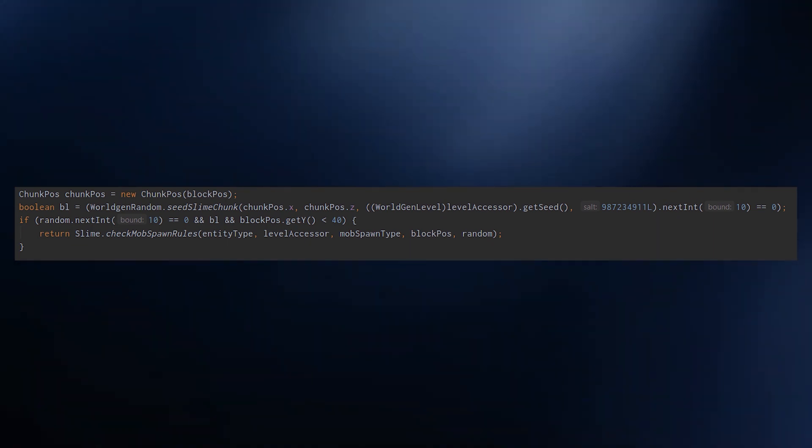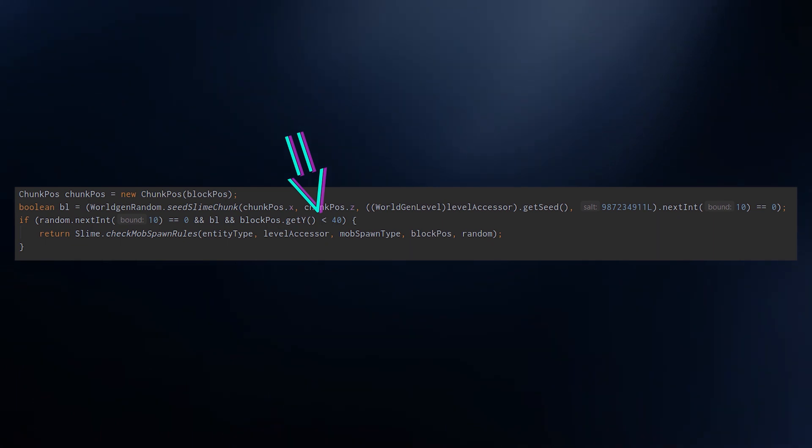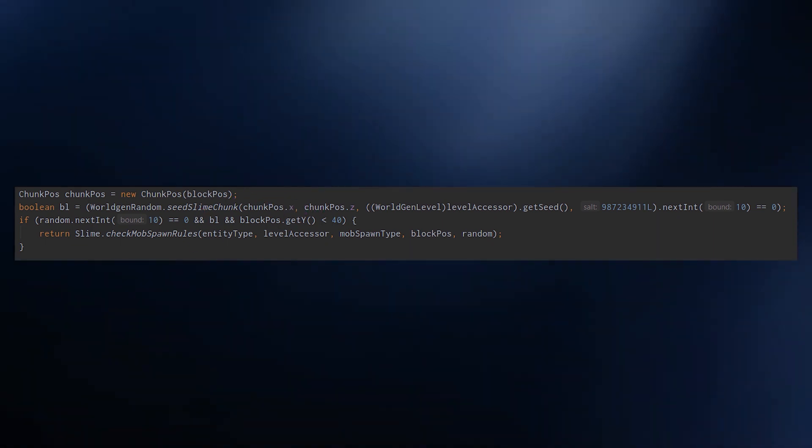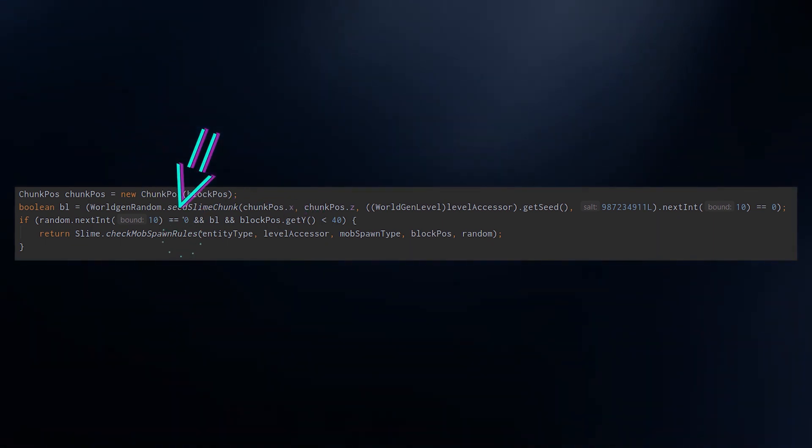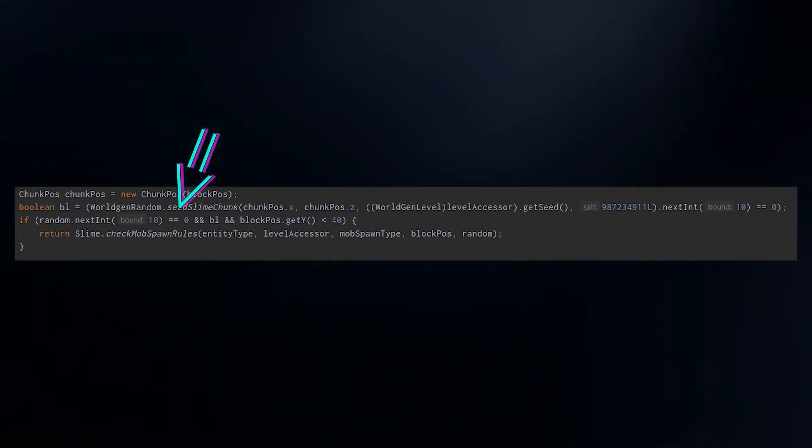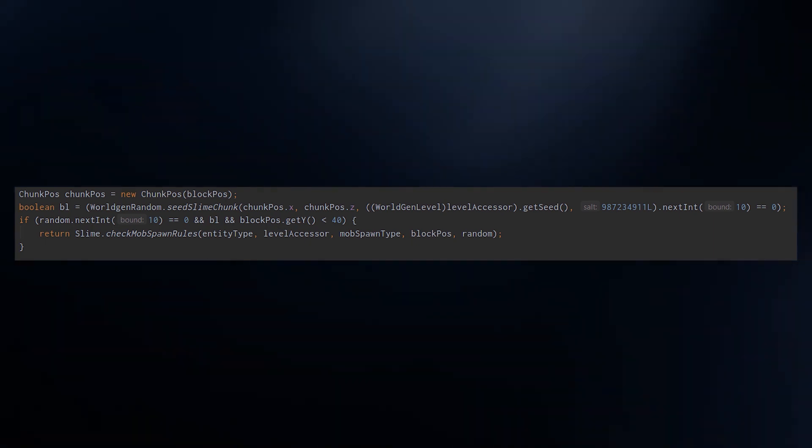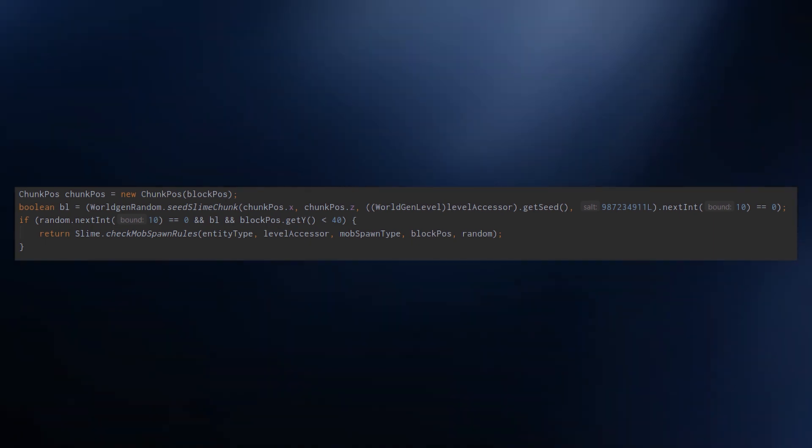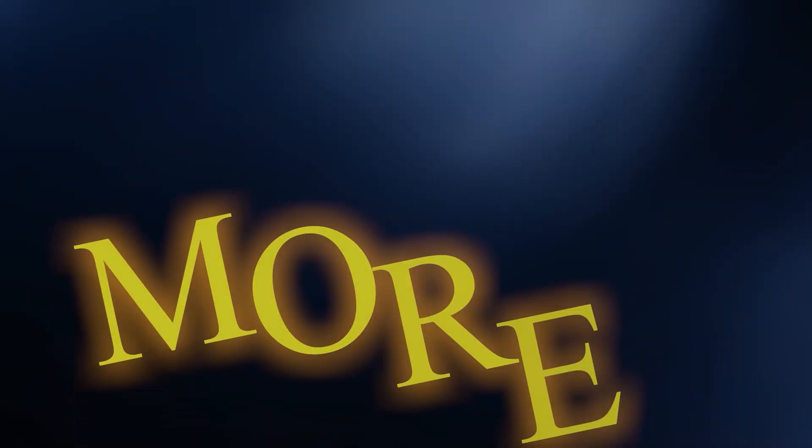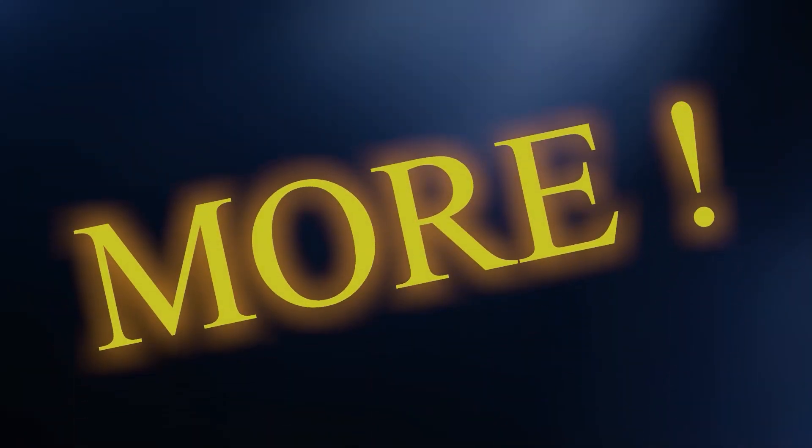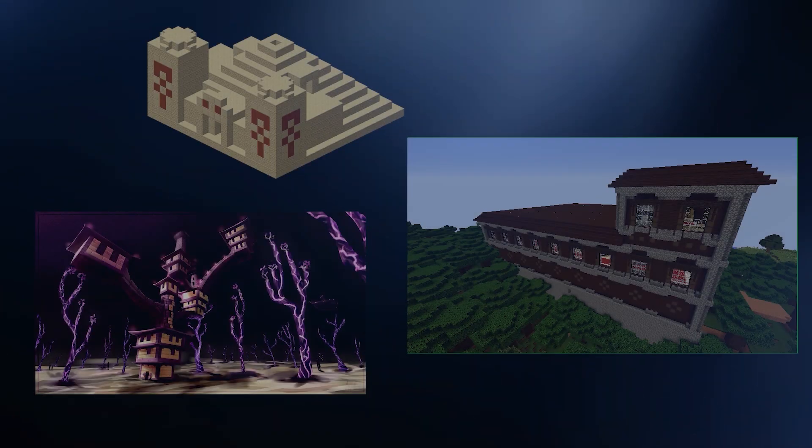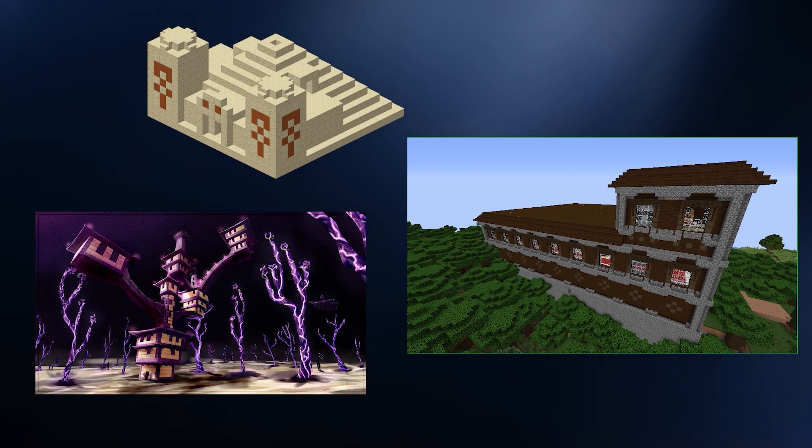The formula is really simple: give it the two chunk coordinates and, depending on the world seed, it will set a specific slime chunk seed. You then check if nextInt(10) is equal to zero, and that's it, you got a slime. There is also a further check to make sure that the height is below 40.